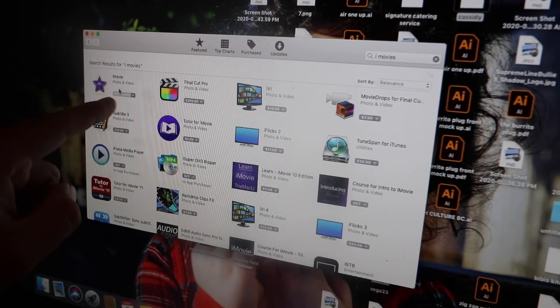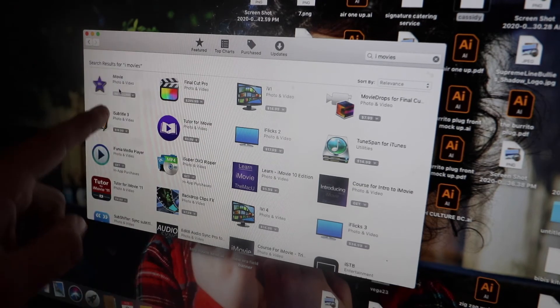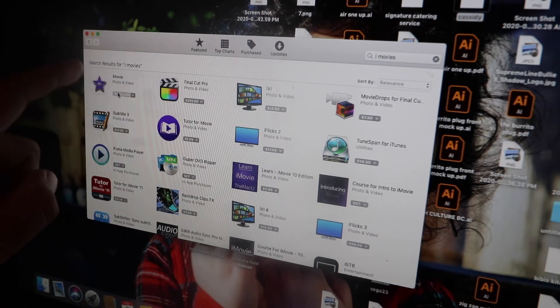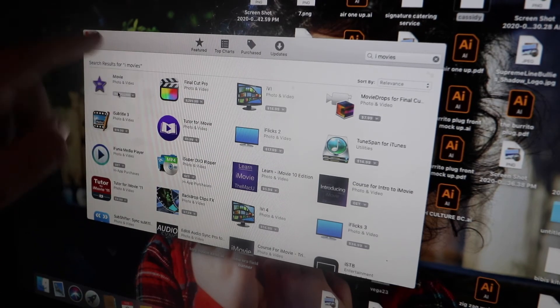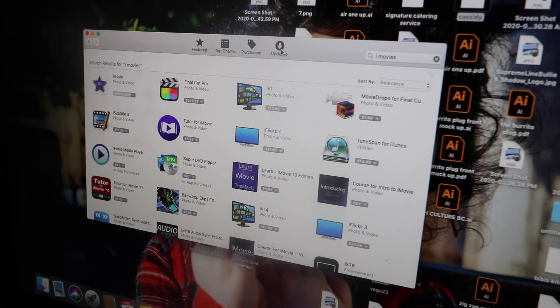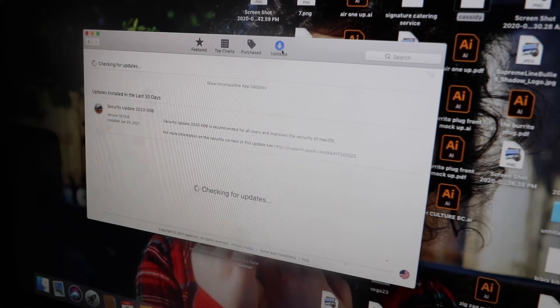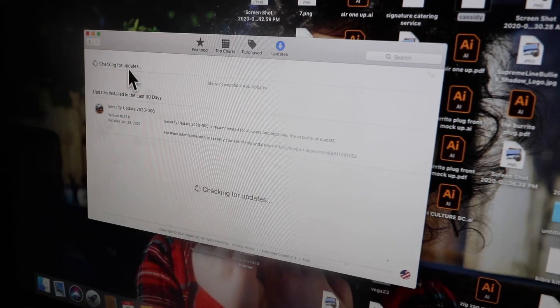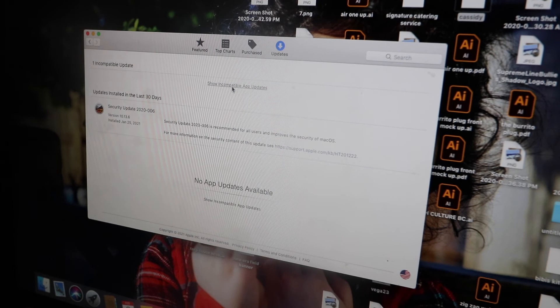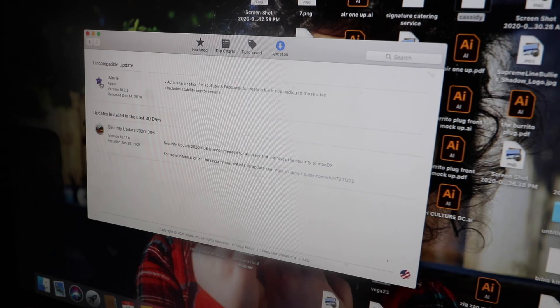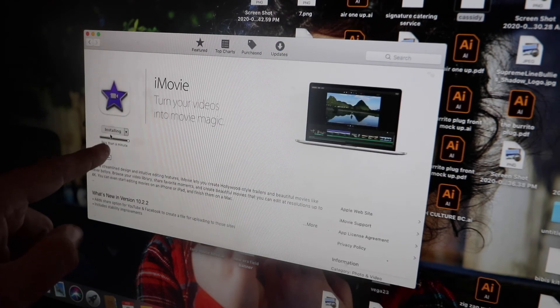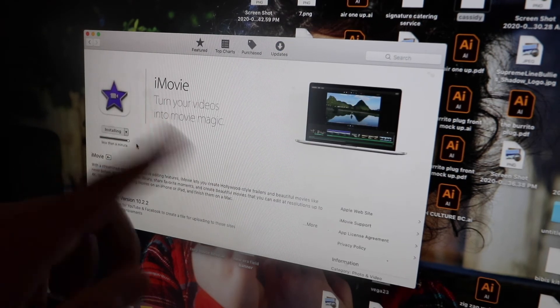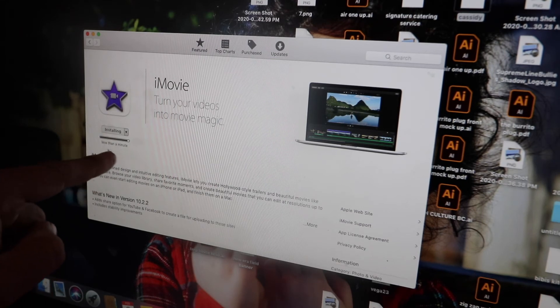Once iMovie popped up, I did the update from here, which is where the apps pop up, and once I clicked update it actually went and started downloading. So when I went back to updates and it was checking for the updates, I went to incomplete again, clicked on iMovie, and it was actually installing. Right now we're in the process and we're one minute away from actually having the update.